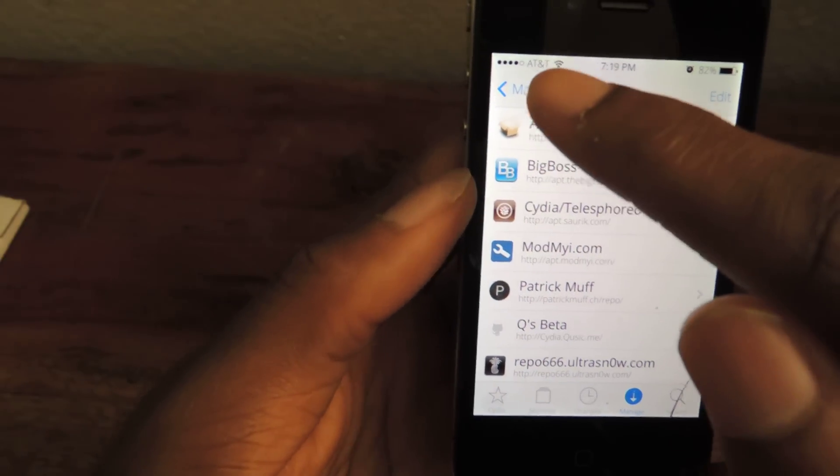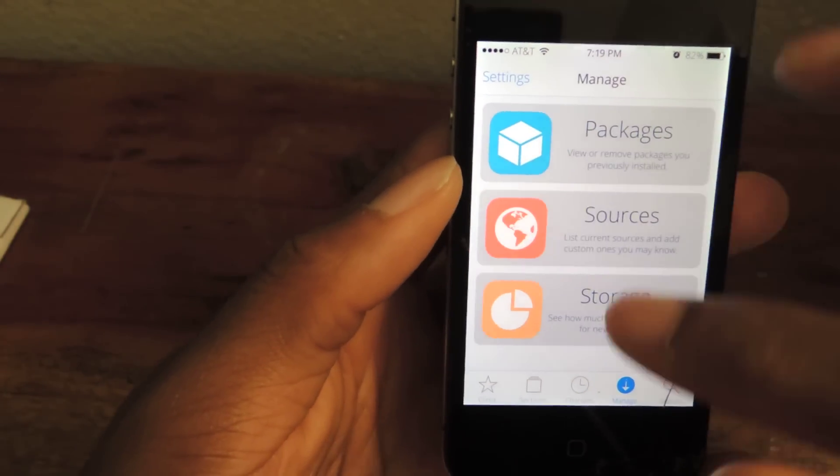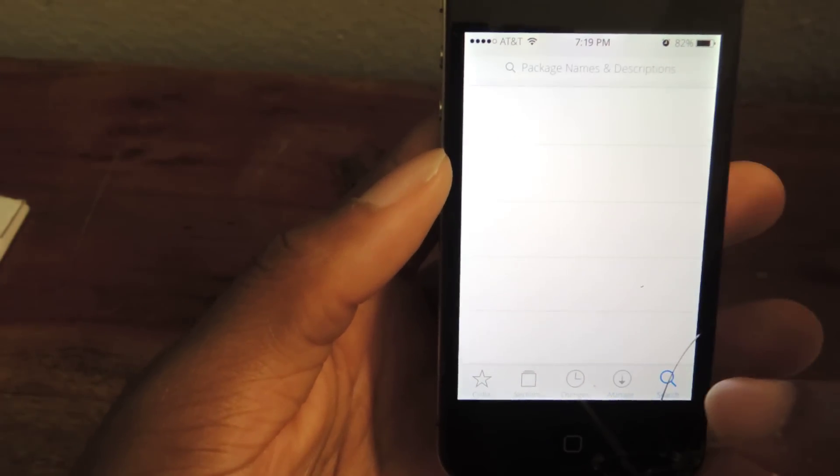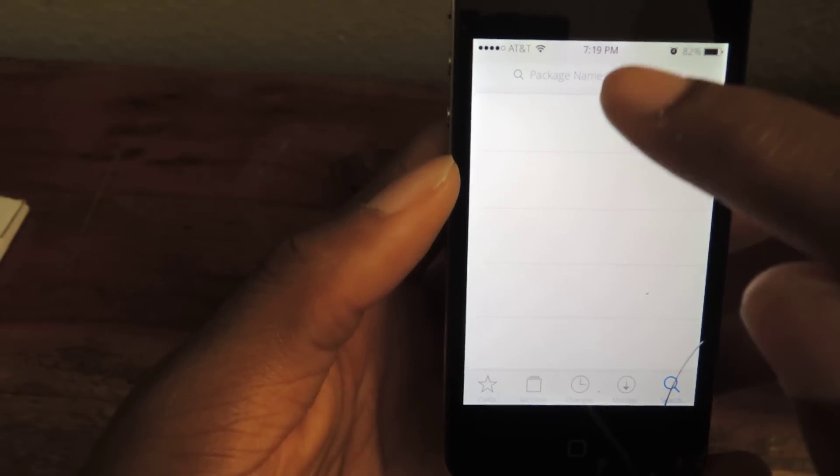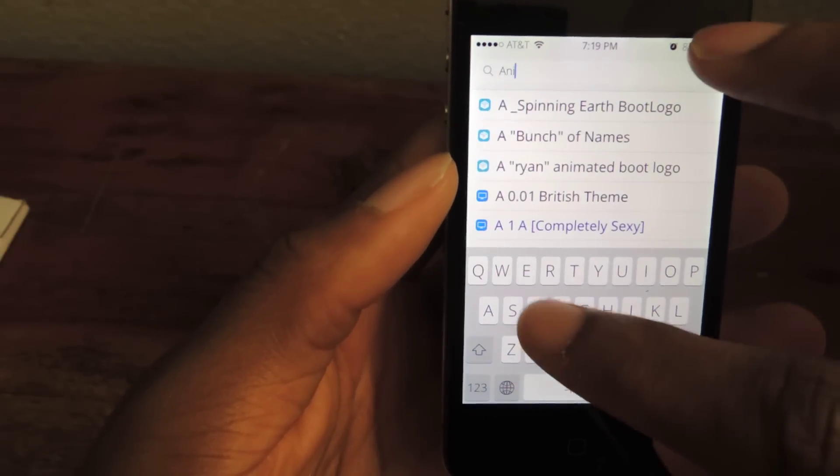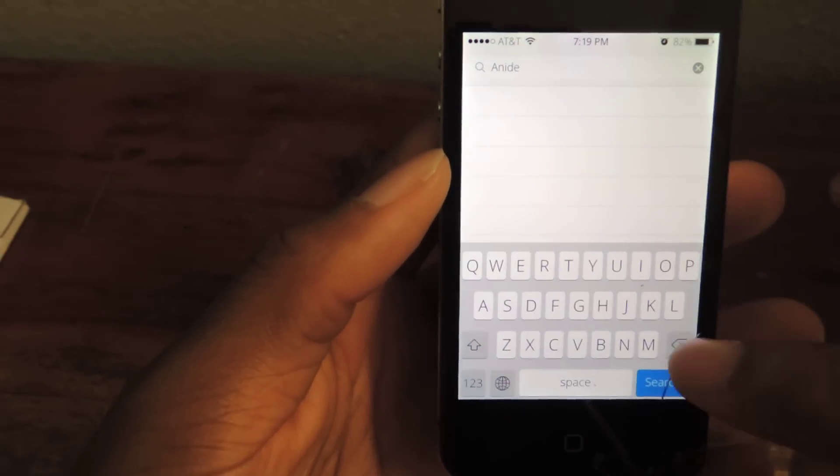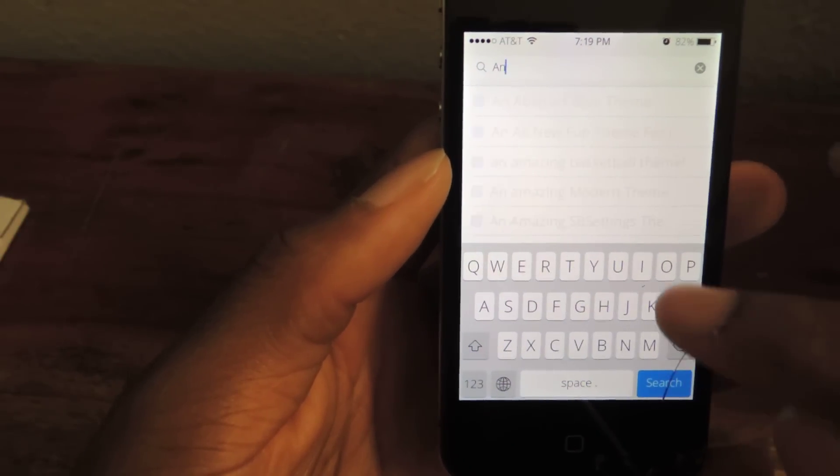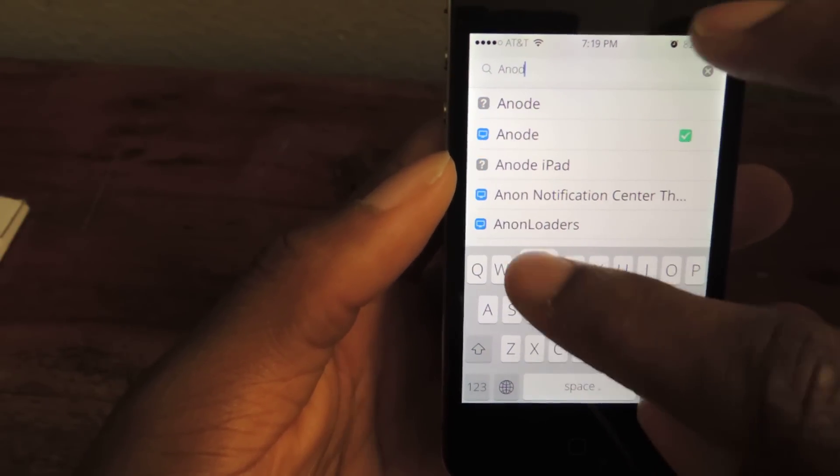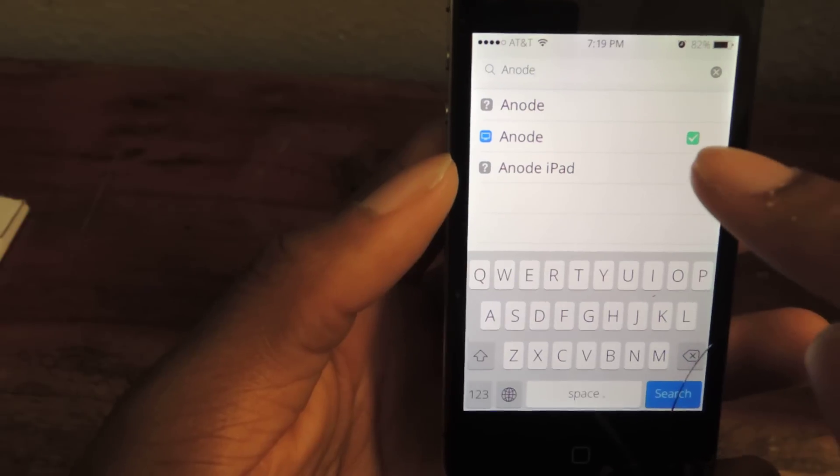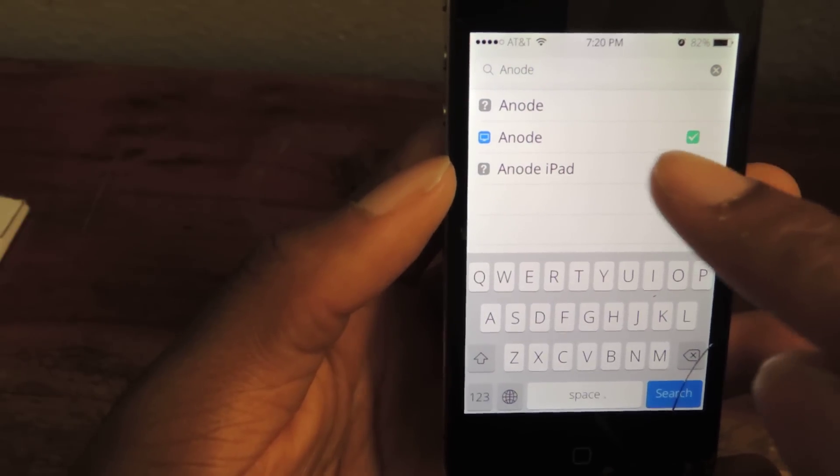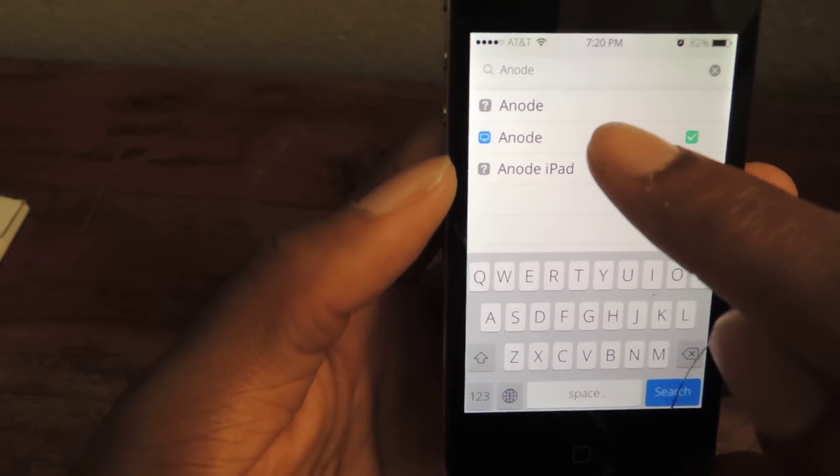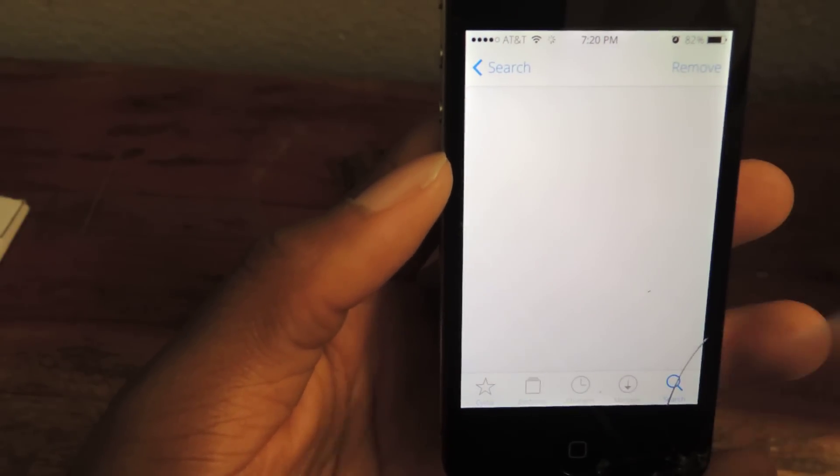If you don't, you can always double check. Just go to the Search. Then we're going to search for Anode. Anode with an O, of course. And you'll see here that mine's checked, which means I have it. If you don't have it,